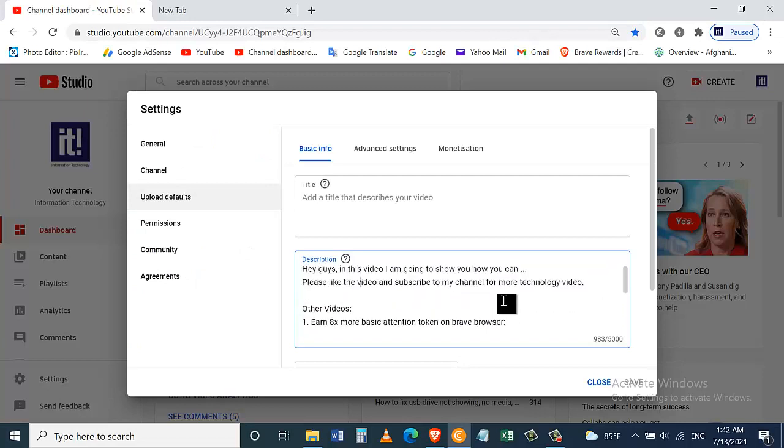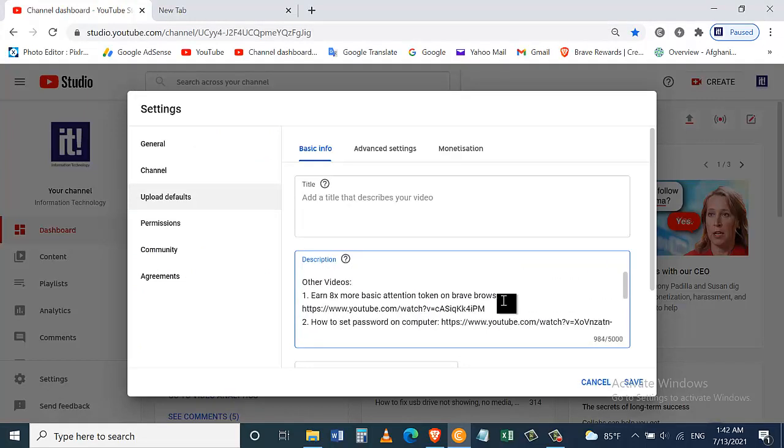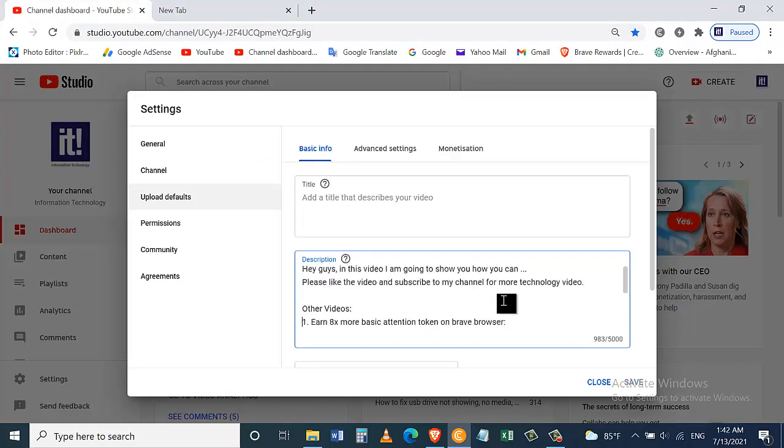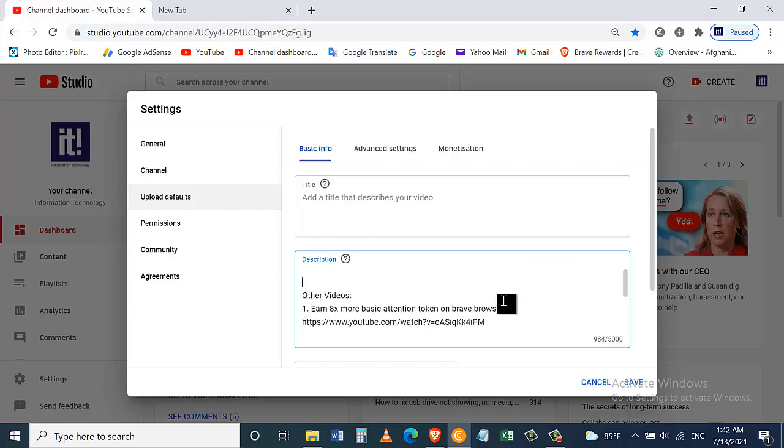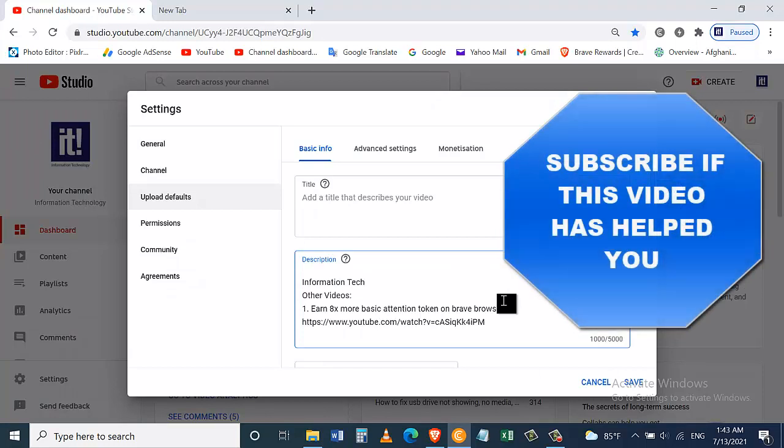The fourth tip is to include your channel's name in the video description box. This gives all the data to YouTube they need to make sure your channel shows up on the search results when people search for it. So that's how you can fix this problem.